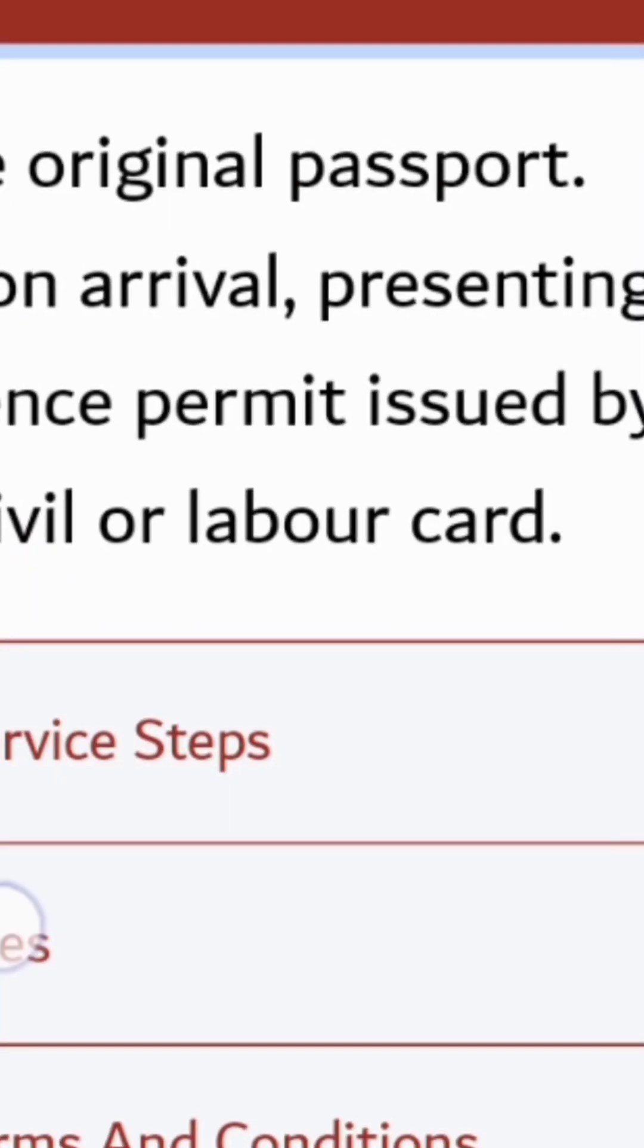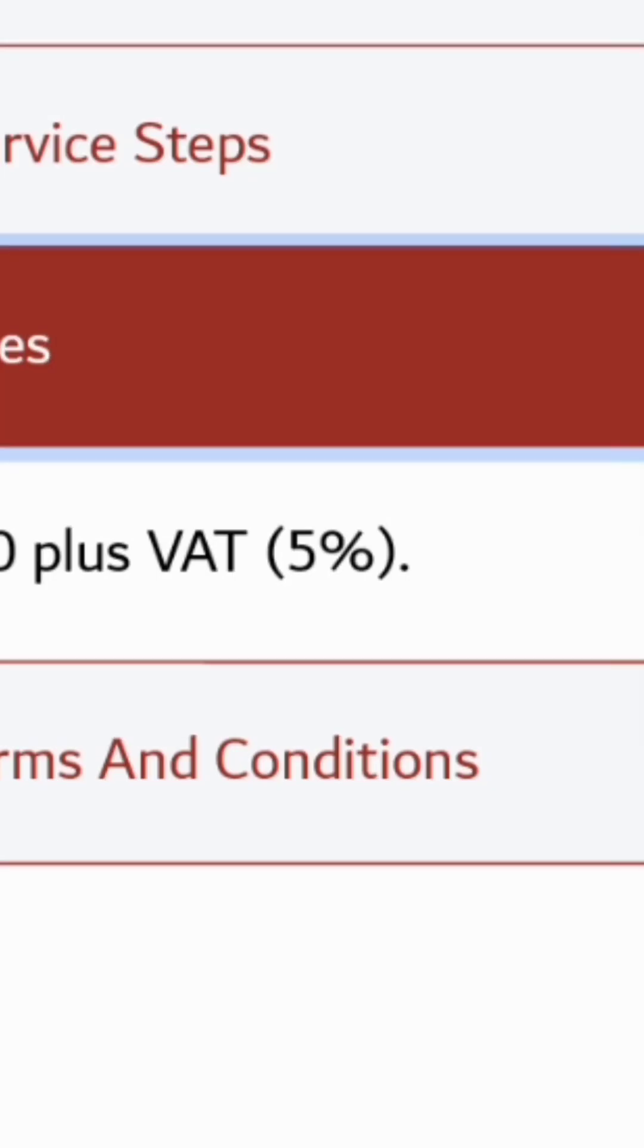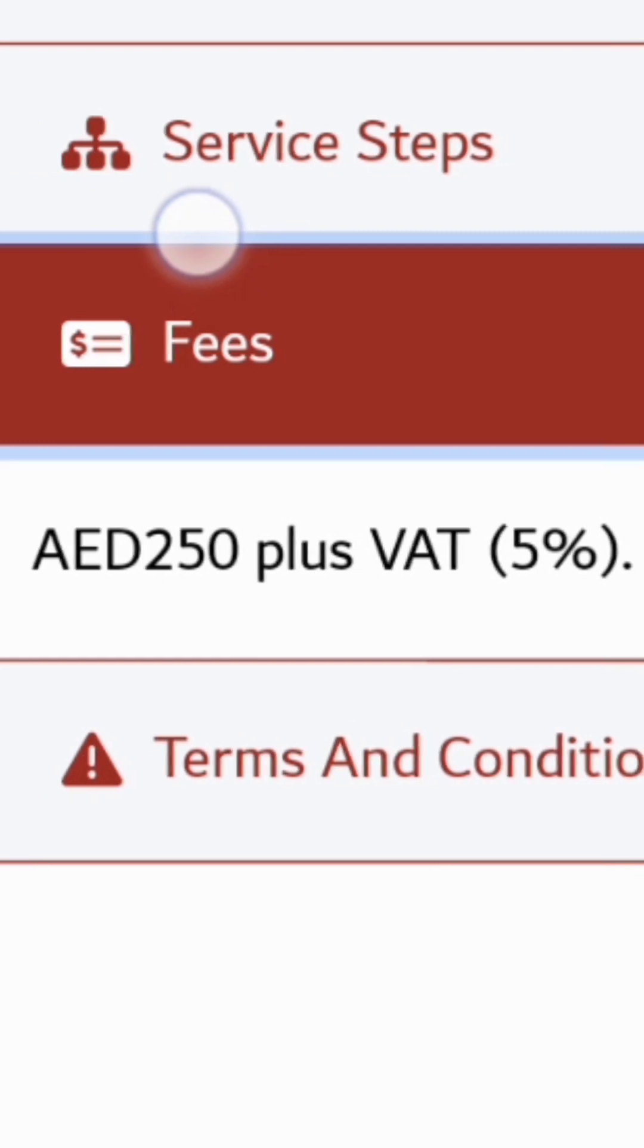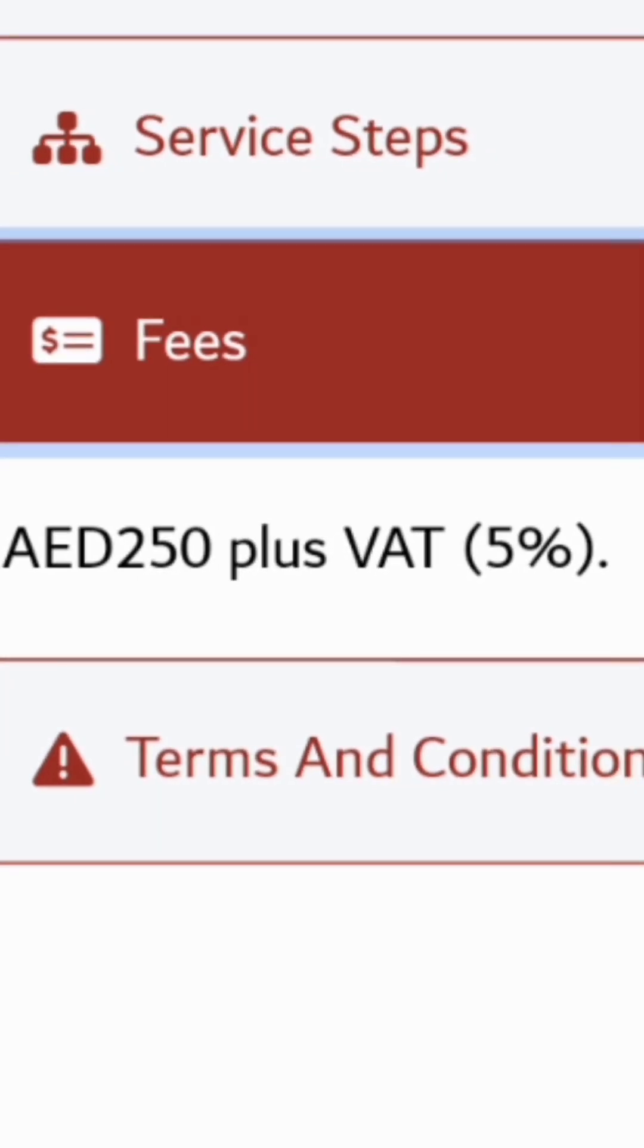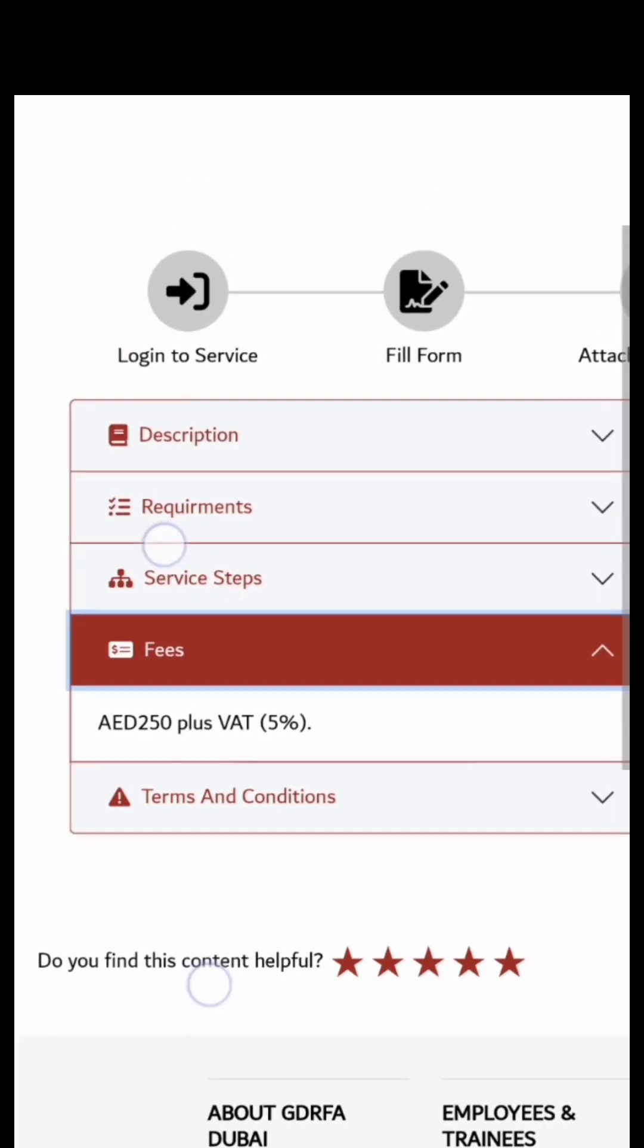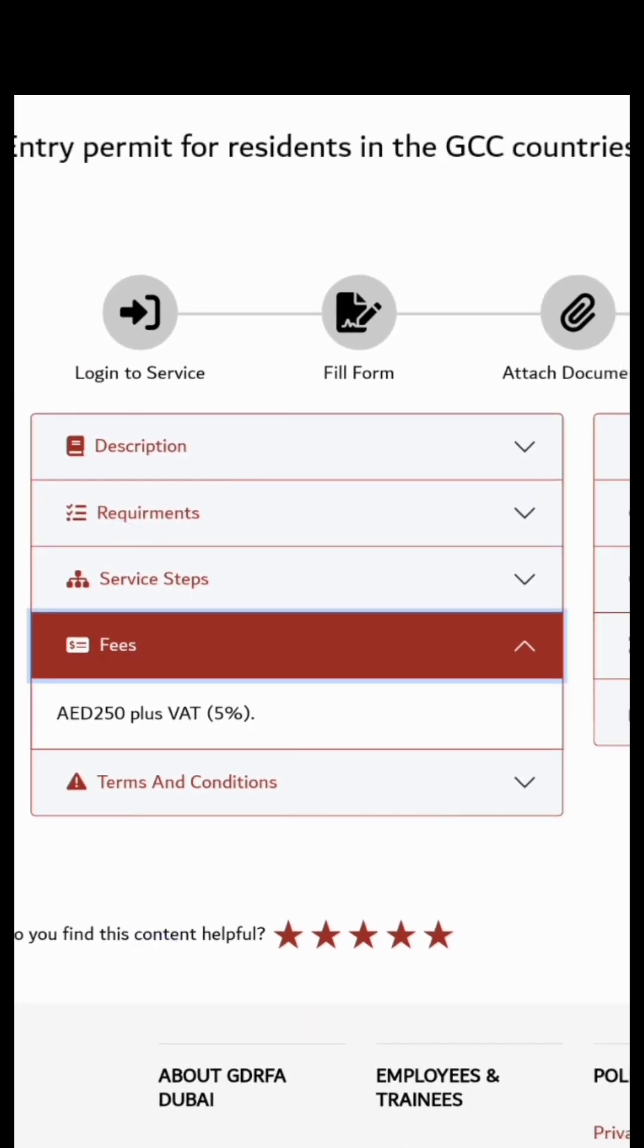So this payment is 250 plus VAT, so ang binayaran ko is 270. Na chinarge sa akin is 27 BD, so 270 yun.